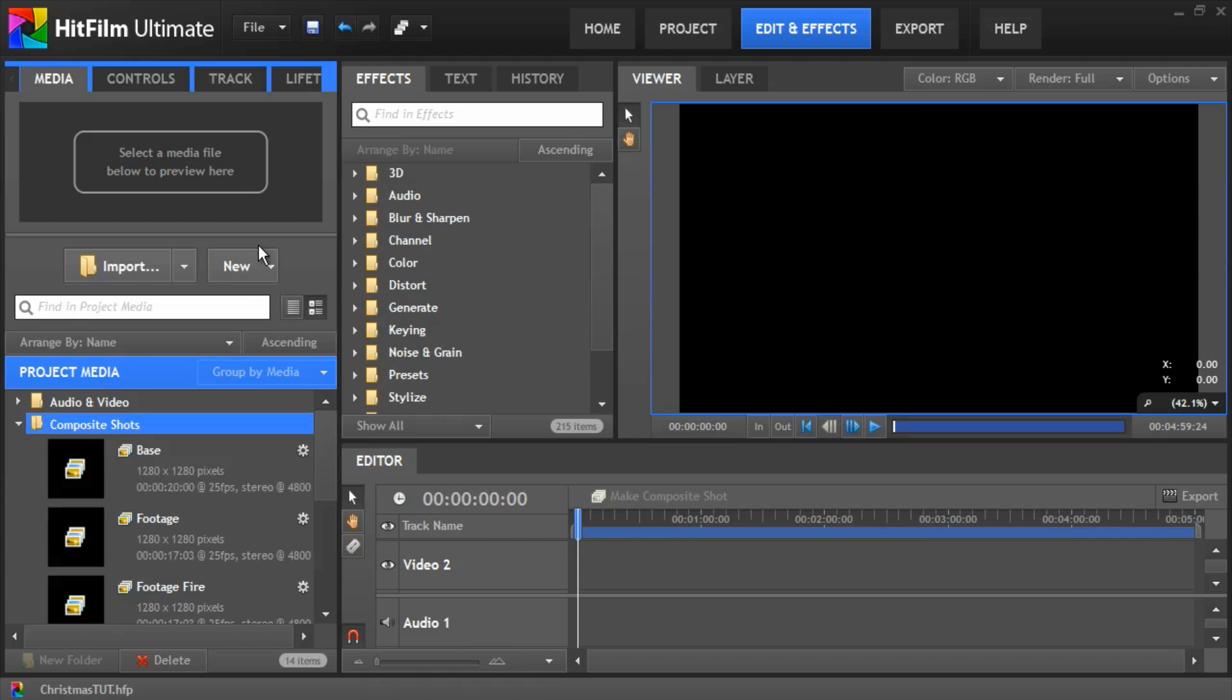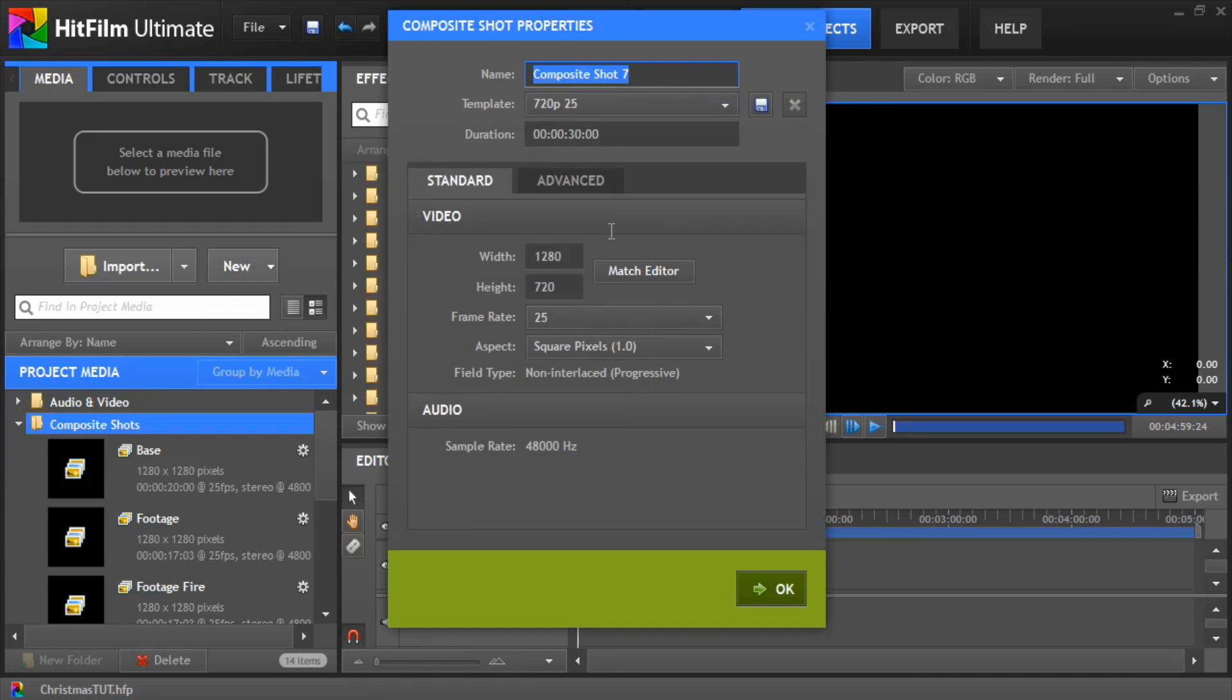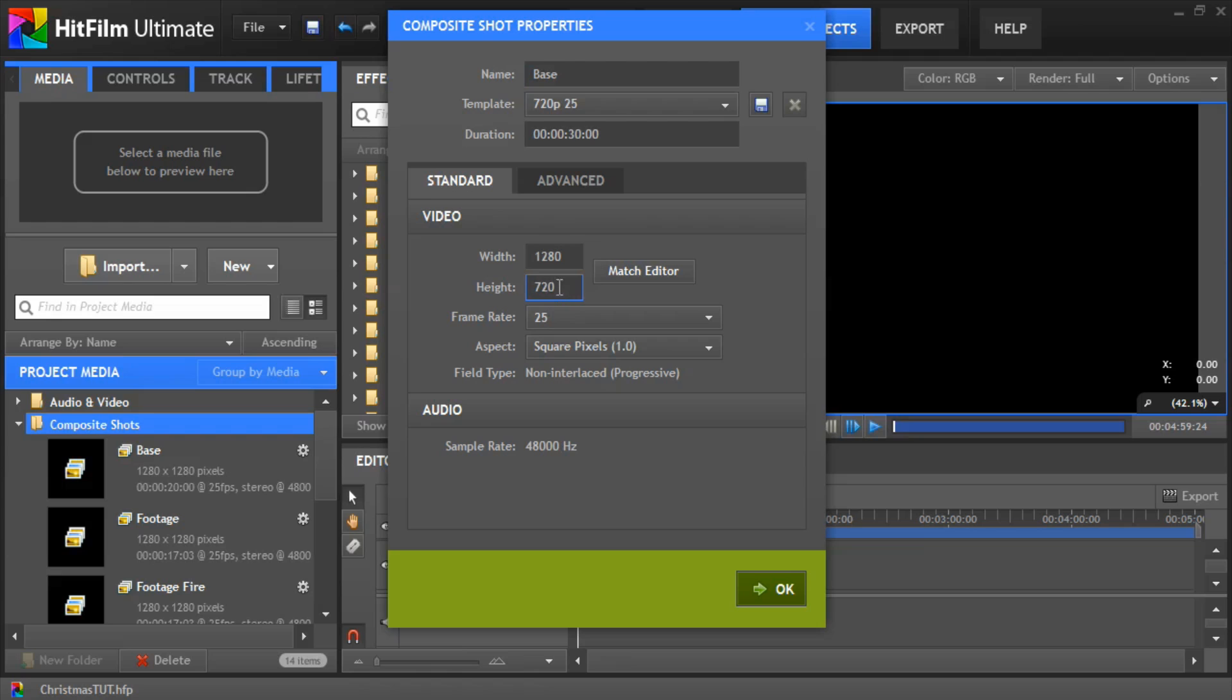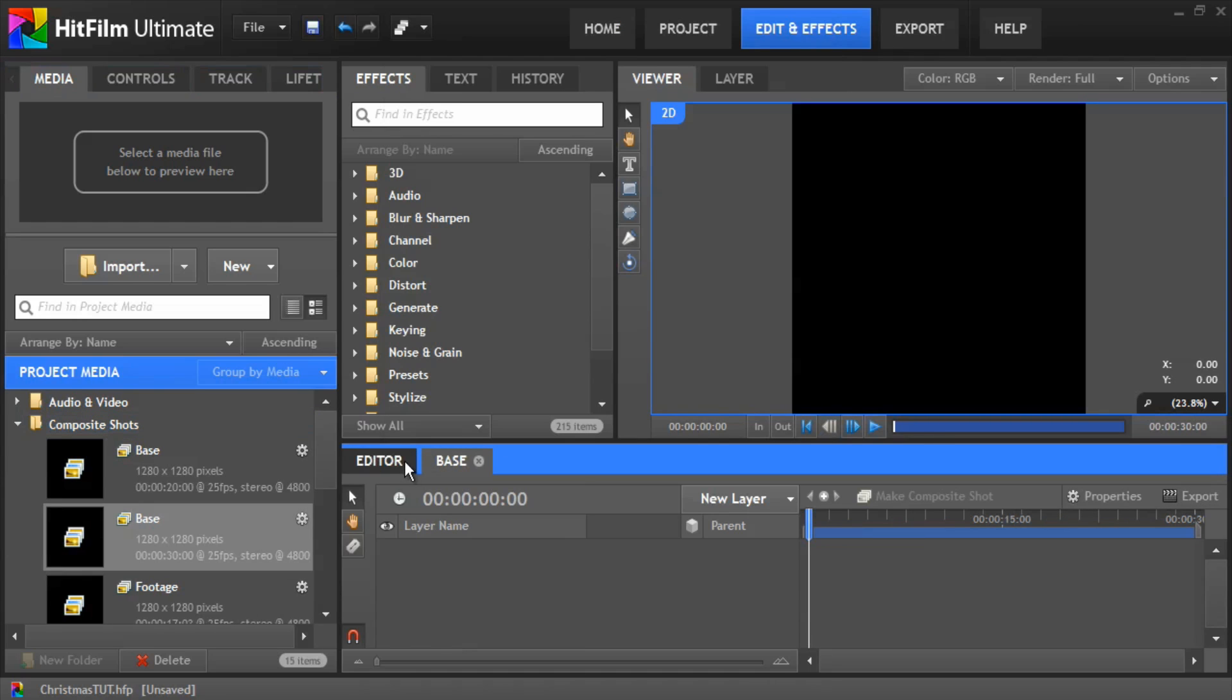So we're going to go new composite shot and we're going to call this one base and that's all okay. We want to make the width and the height the same for this so it's a square so we're going to make it 1280 by 1280 because the footage I'm using is in 720p which is 1280 by 720. So we want to make the maximum to make it square which is okay. There's our base.